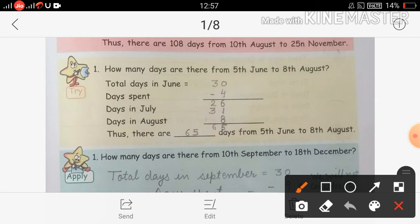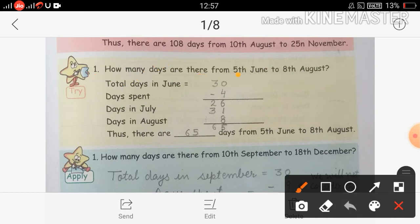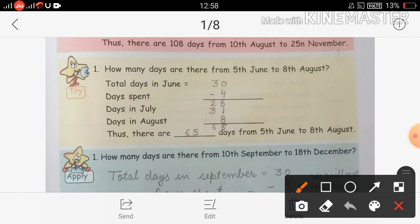Now we will solve Problem Set 4, Question 1 of the tripart: How many days are there from 5th June to 8th August? तो हम calculate करेंगे 5th June से 8th August तक कितने days होंगे। सबसे पहले लिखना है total days in June — June में 30 days होते हैं। Days already spent: 5th June है, but we will not consider 5th June, so we write 5 minus 1 = 4. Then 30 minus 4 = 26 days in June.